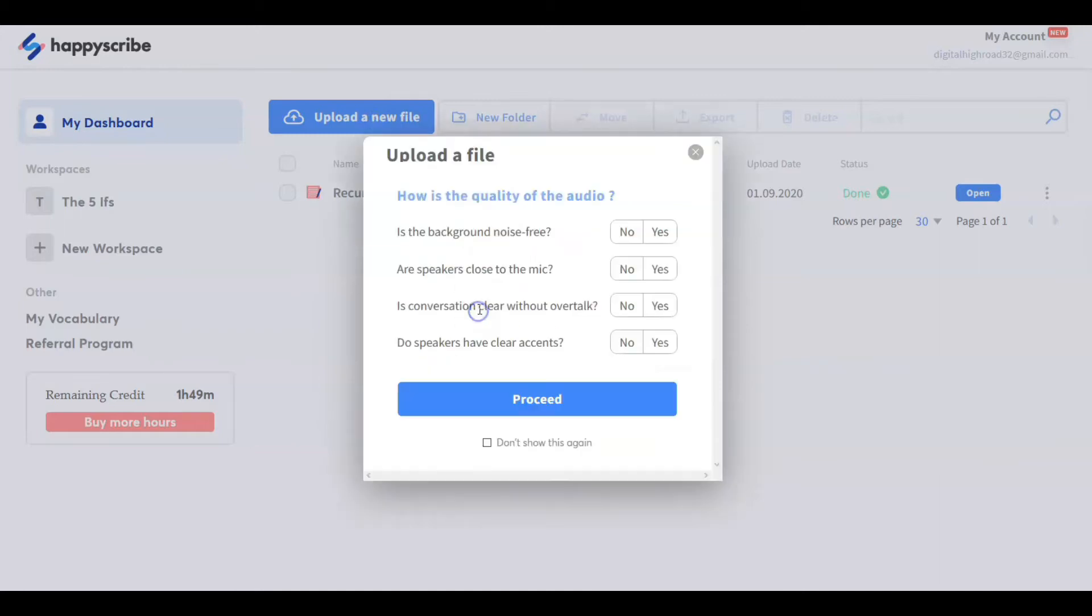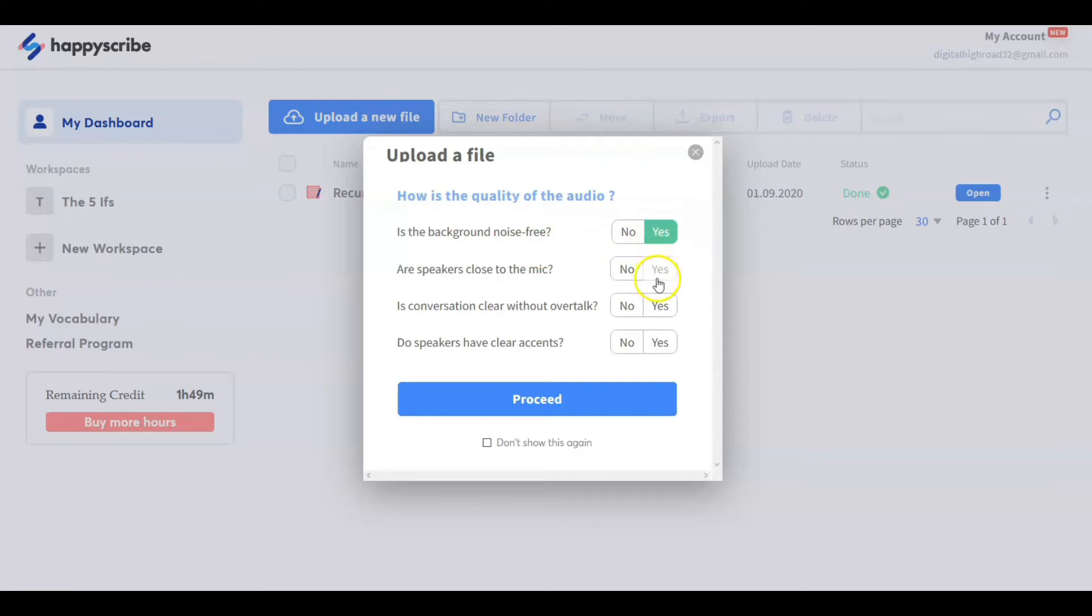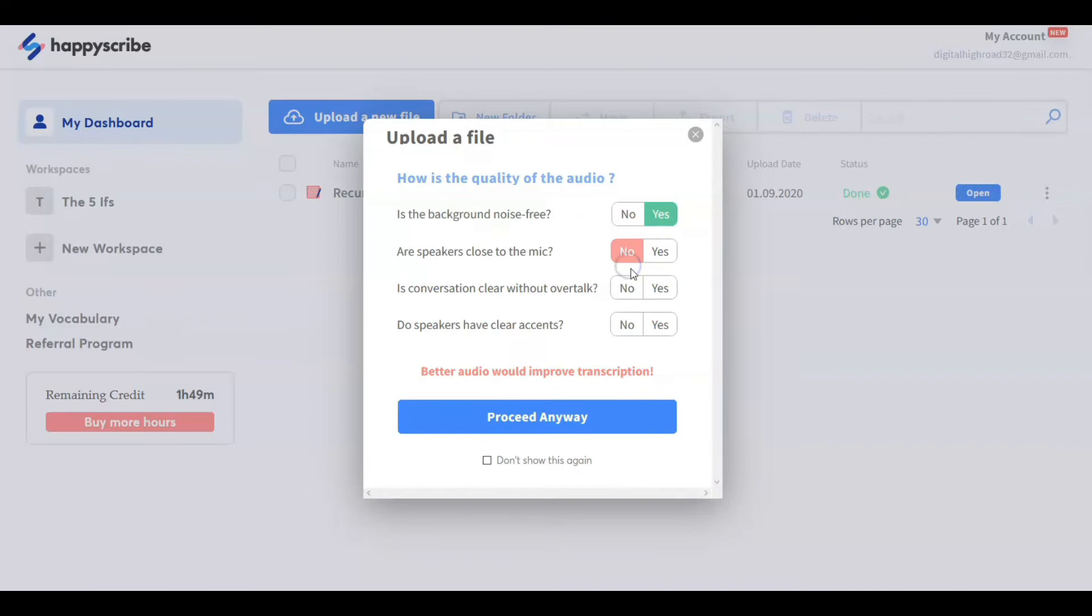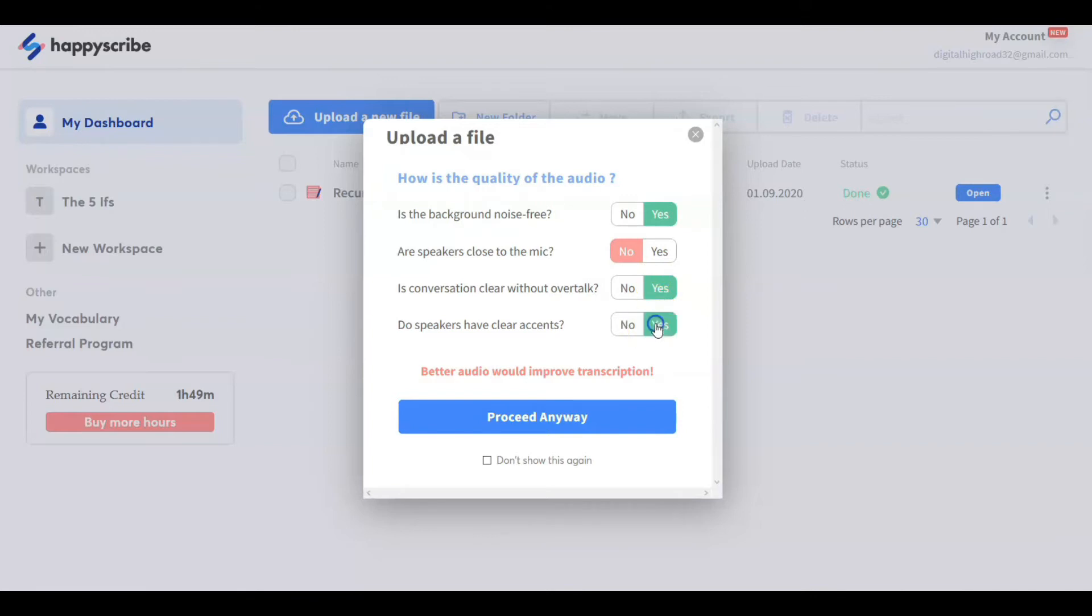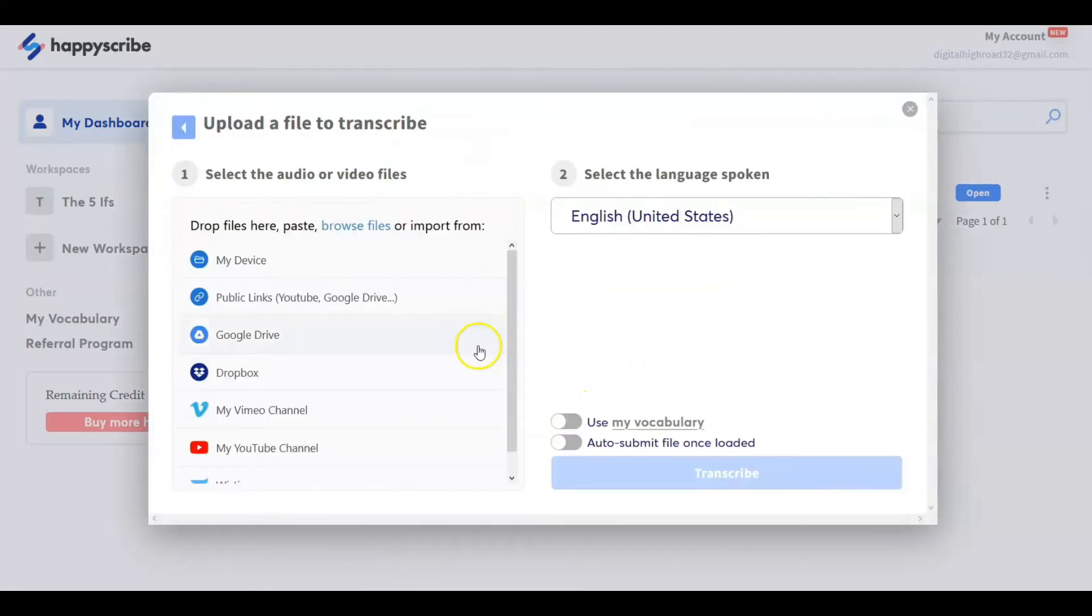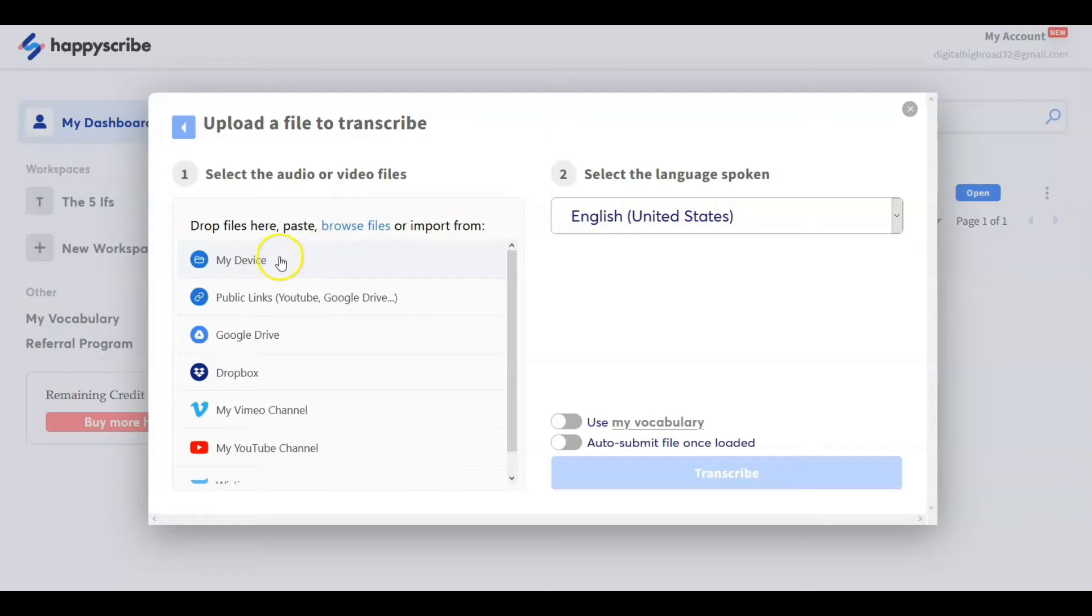Now it says, what do you need? We need a transcription or subtitles. I'm doing a transcription. Now it's going to ask you four questions: Is the background noise free? Yes it is. Are the speakers close to the mic? Is it a conversation clear without overtalk? Do the speakers have clear accents? Now better audio would improve transcriptions. Proceed anyway.